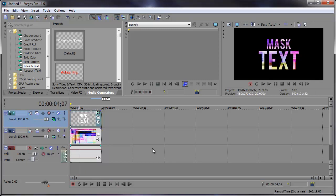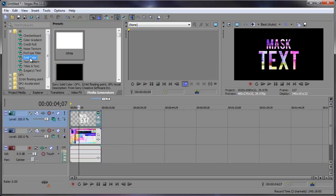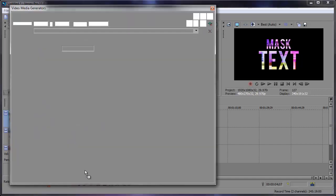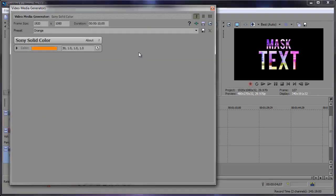So the background of this text is black. What if I want it to be a different color? I'm going to go into the solid color here and add a different color. Let's pick a nice little orange. Let's add this on the bottom video track. At the very bottom of everything.